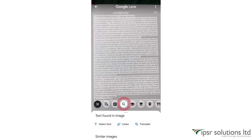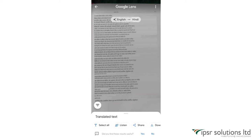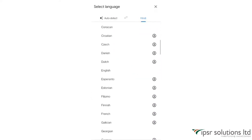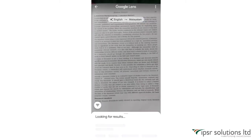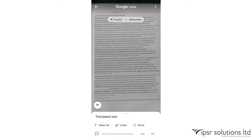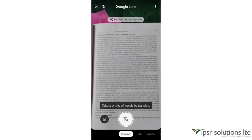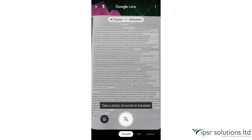Now we are in the Search option. Let's select the first option — Translate. This option will translate anything your camera sees into any language. When I clicked on Translate, it automatically detected that the text was in English and translated it to Hindi. If I want to change the language, I just click on Hindi and choose another language. So many languages are available. I'm selecting Malayalam, and the text is automatically translated into Malayalam.